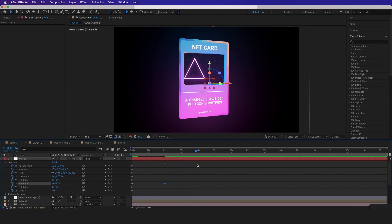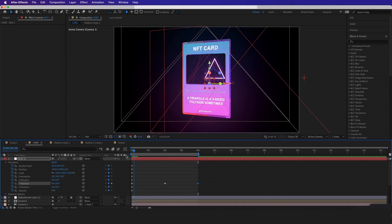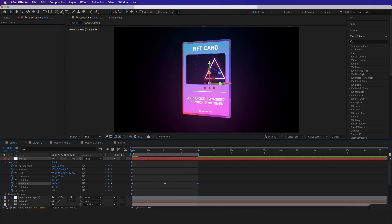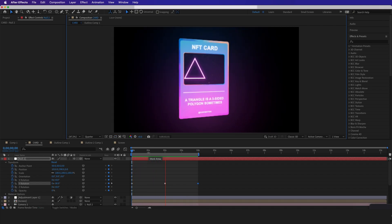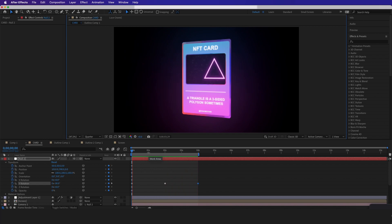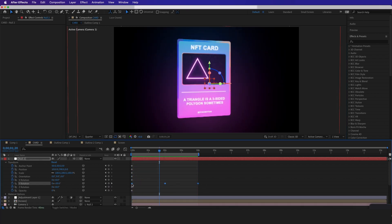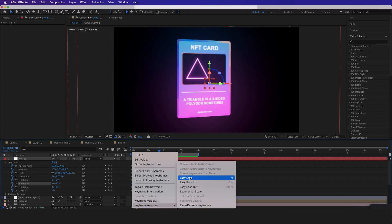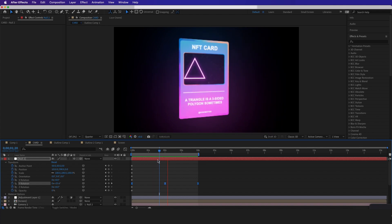Now to make this animation loop, I'll go to four seconds, select the first keyframe, copy and paste it, then set the in and out points right over this keyframe so the beginning matches the end. Now we can view it. We can make this animation look way better by selecting our keyframes, right-clicking, going to Keyframe Assistant, and applying Easy Ease — that makes it look much smoother.